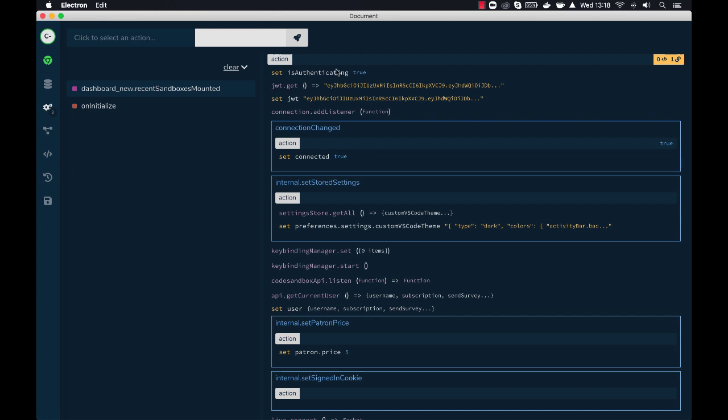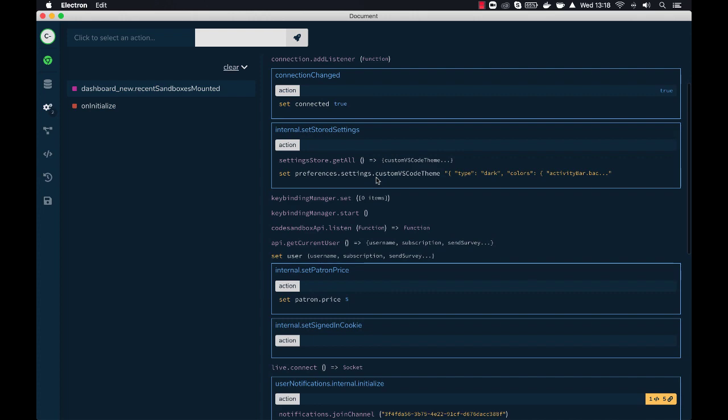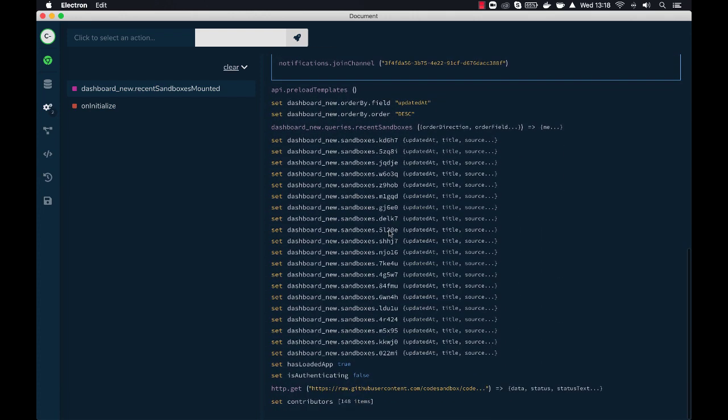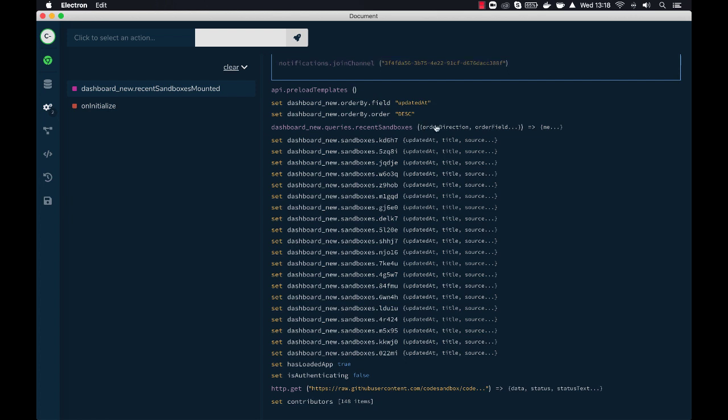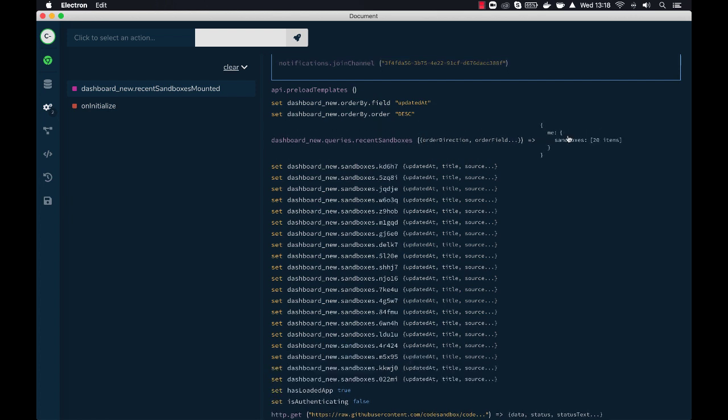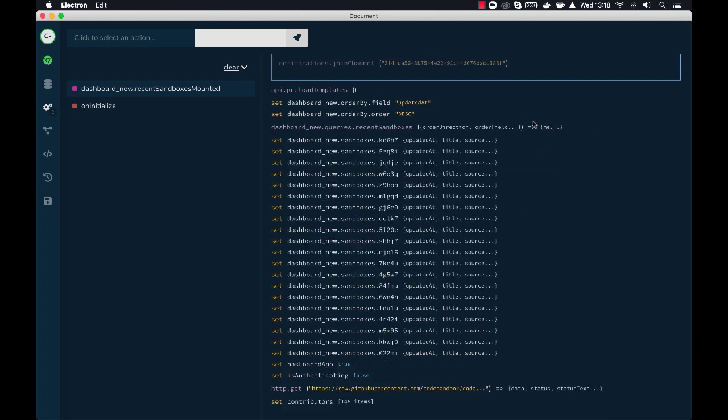we can see that we mounted the recent sandboxes. And since this is where I'm at, like the first page, it's running all the logic to grab the user and stuff. And then we have the specific stuff here related to setting the order by stuff and also grabbing recent sandboxes. As you can see, it's GraphQL, and then it adds those sandboxes to the dashboard.